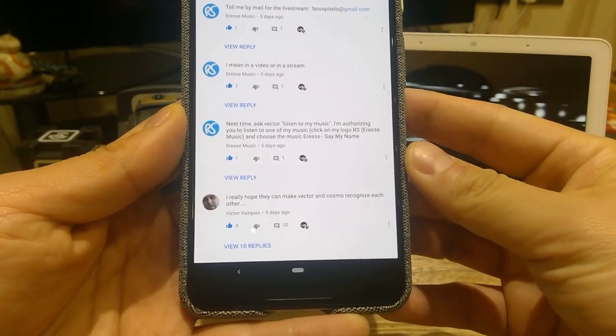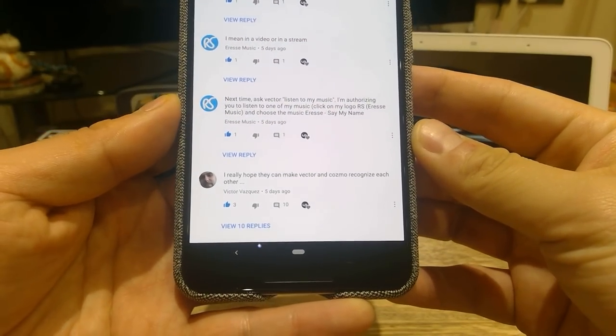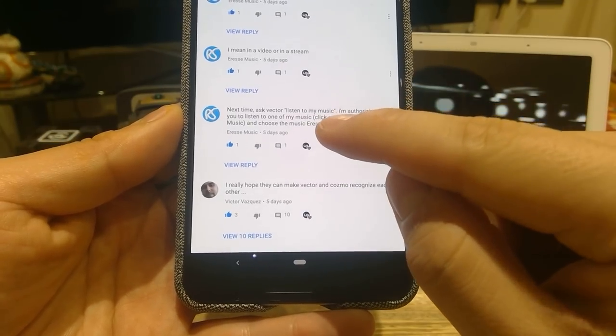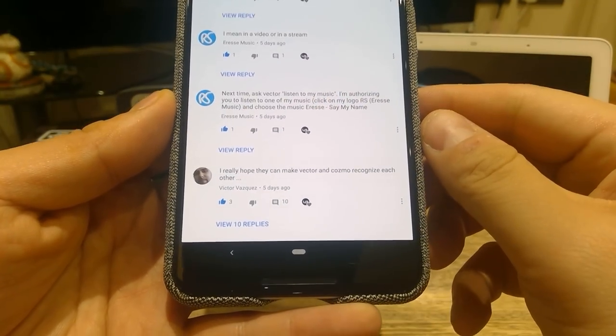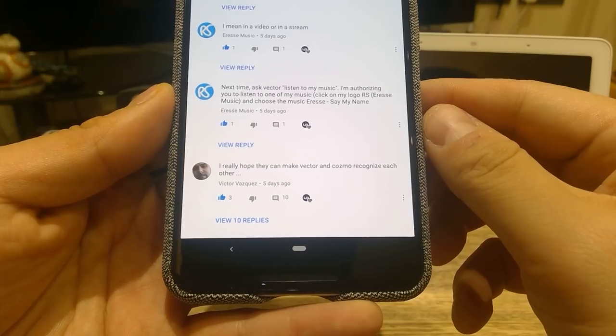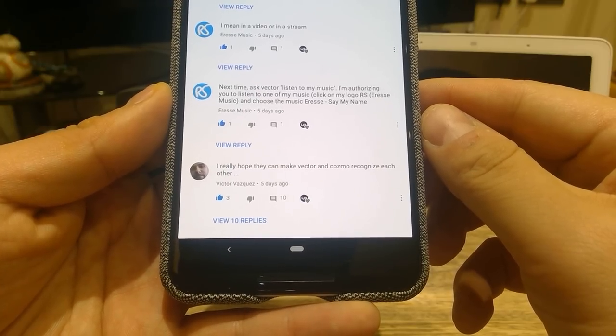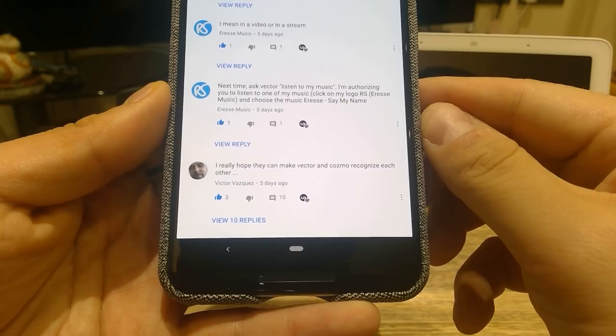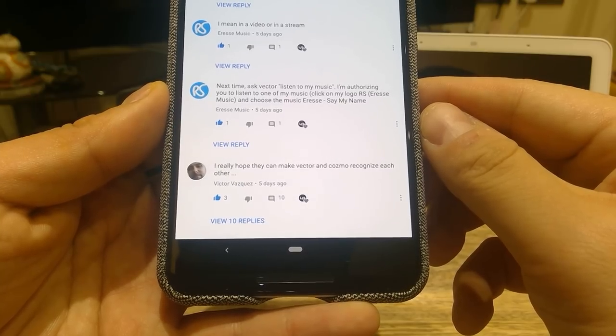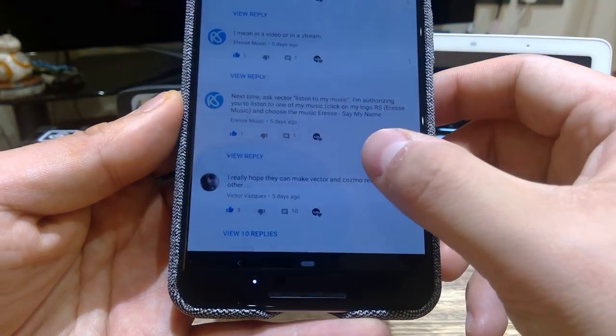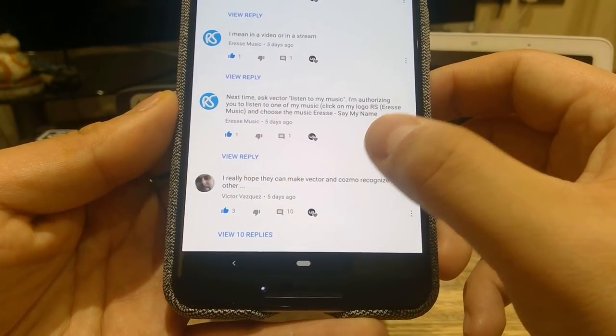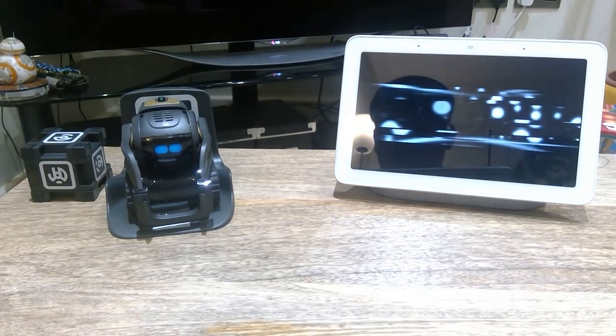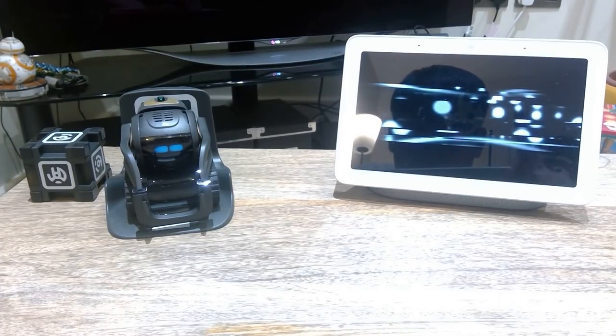Hello everyone, it's Friday. Hope you are all excited about the weekend. Now I promised this person Eris in music. This person asked me, next time ask Vector to listen to my music. I'm authorizing you to listen to one of my music, click on my logo, RS, Eris in music, and choose the music Eris is Say My Name. So I'm going to play that music for Vector to dance to, to see whether he will dance on my Google Pixel Home Hub. So here it goes.